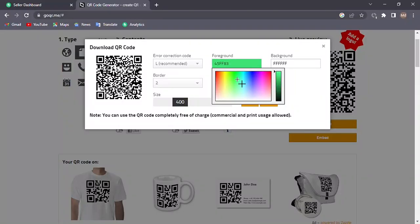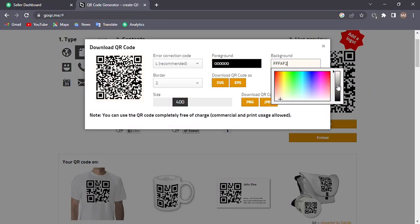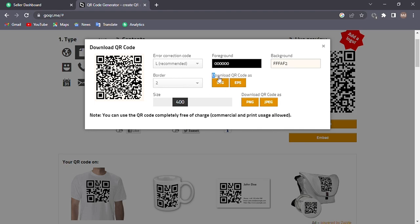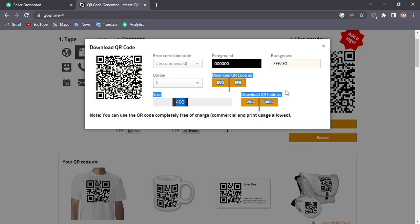After finishing all the process, you can see four options to download. I suggest you download in the EPS form - it would be the best.